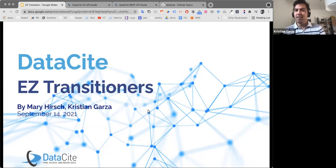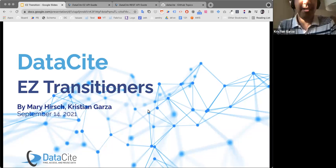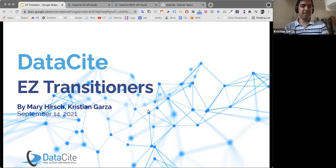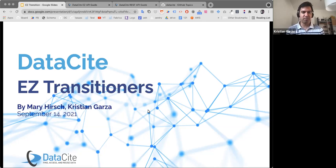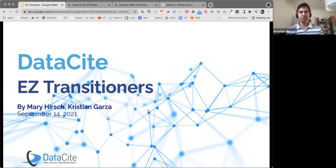Thank you Mary. Welcome everybody. I'm going to give a brief introduction of the AC API transition, which is what I think we are all here for, and we will open for questions in the second part of this webinar.